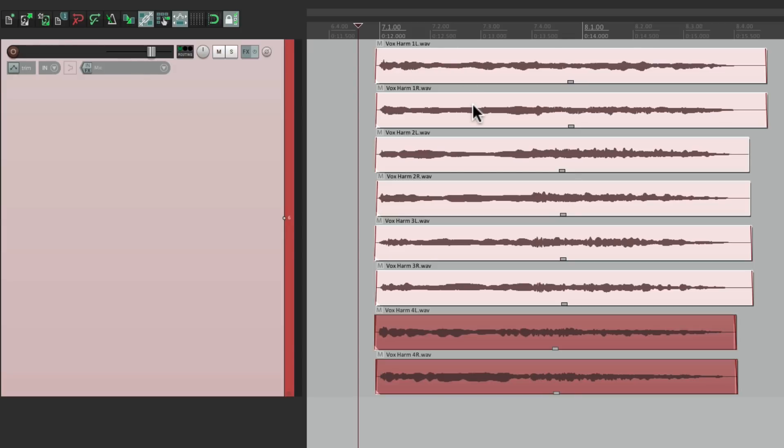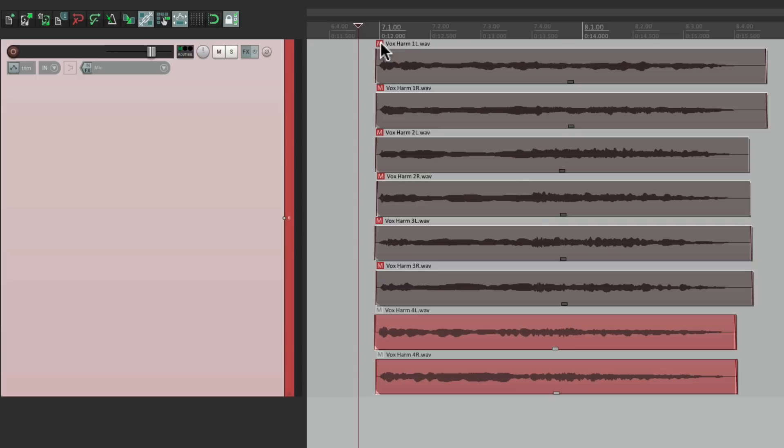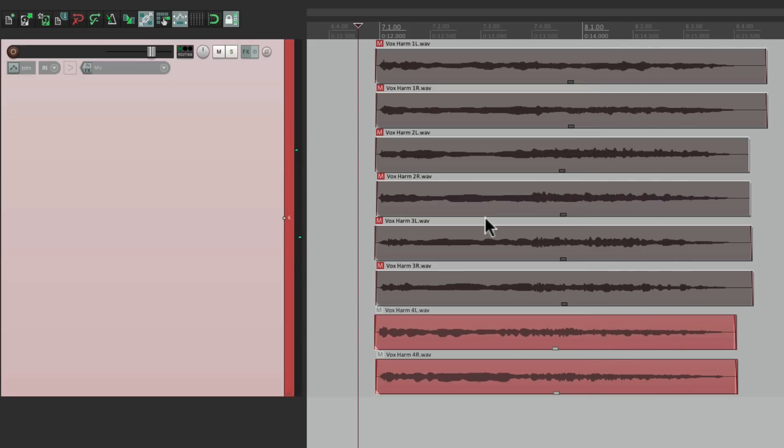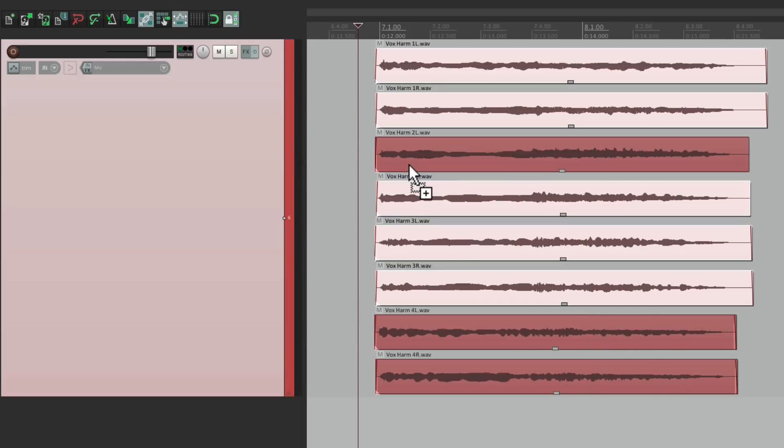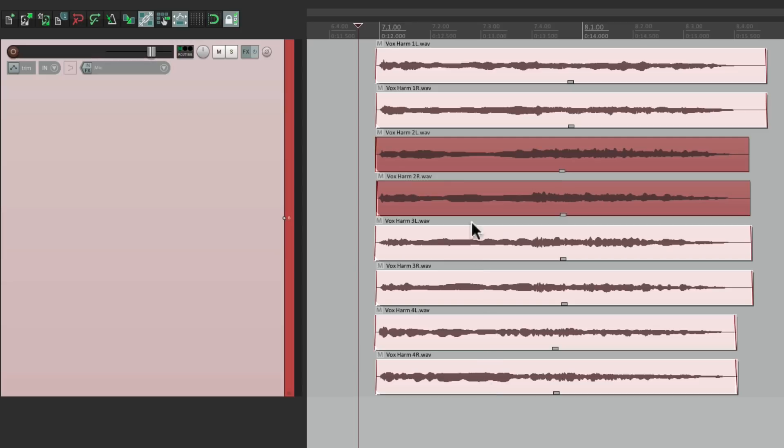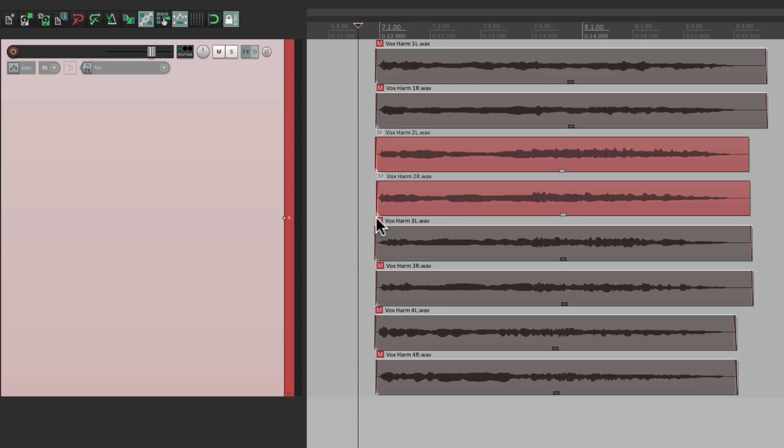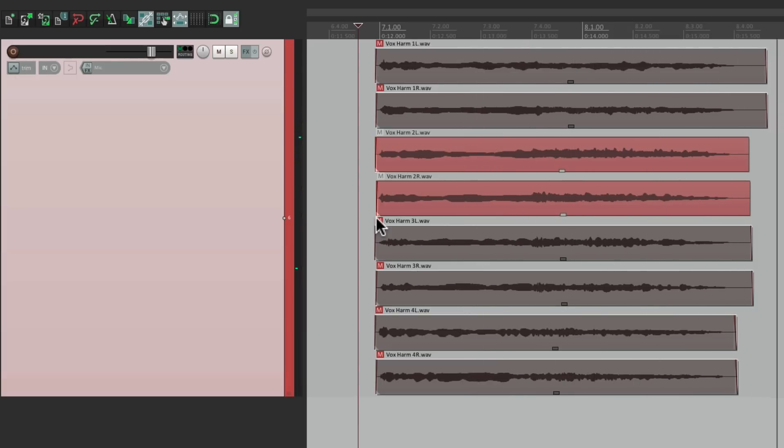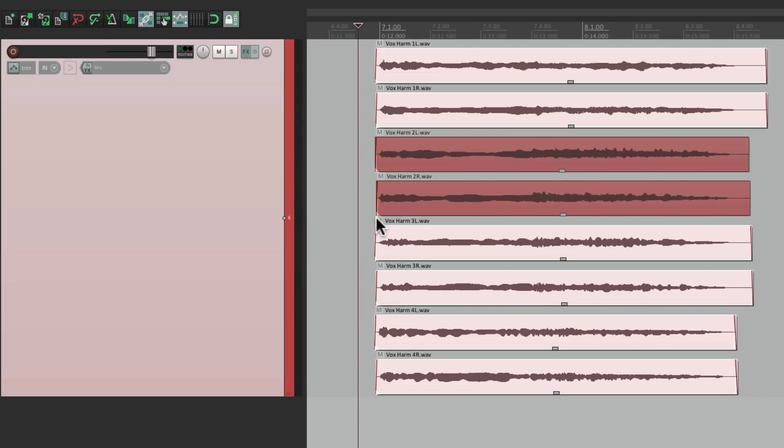So I can select all these, mute them, and we'll only hear this harmony. We'll just hear this harmony if we mute the other ones.